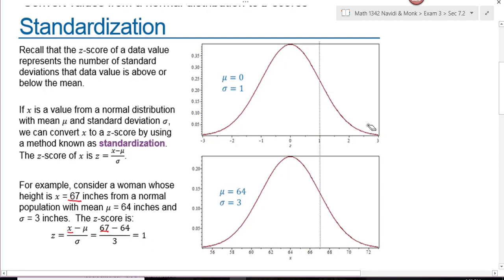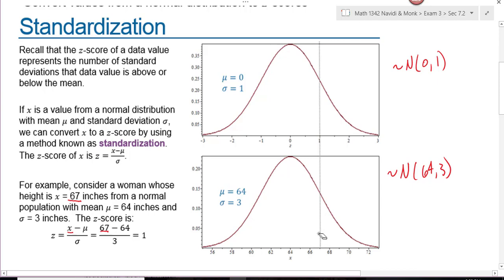Looking at the graph of the standard normal distribution and the graph of a normal distribution where the mean is 64 and the standard deviation is 3, we see that a height of 67 inches matches up exactly with a z-score of 1. So we can either work with the distribution we're given or convert it to a standard normal distribution.